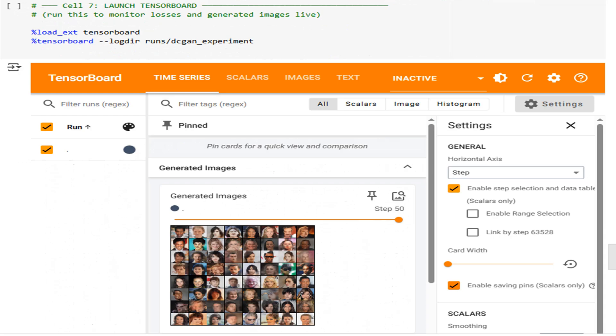Now that training is running, fire up TensorBoard with %tensorboard --logdir runs. You'll see loss curves, image samples evolving from noise to faces, and any hyperparameter changes you log. It's the most honest reporter you'll find, no fluff, just data.